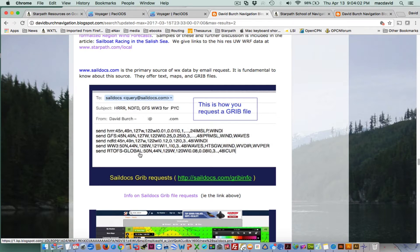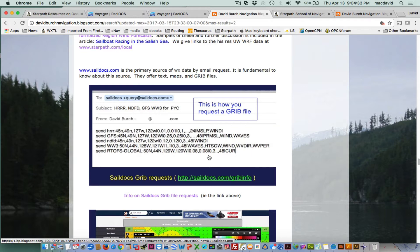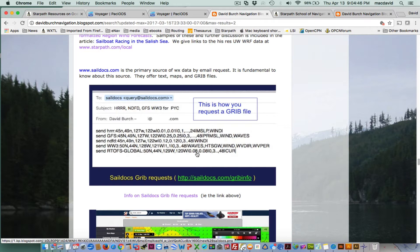The format is: RTOFS-global, then a colon, the top latitude, the bottom, the two latitudes, and two longitudes. Then the resolution of the data, and then something like: 0,3,,48 — which means give back the data every three hours all the way out to 48 hours. The RTOFS probably goes out another day, so you could put 96 in there. Then add: surface current. If you follow the link in the article, it will explain all the details.